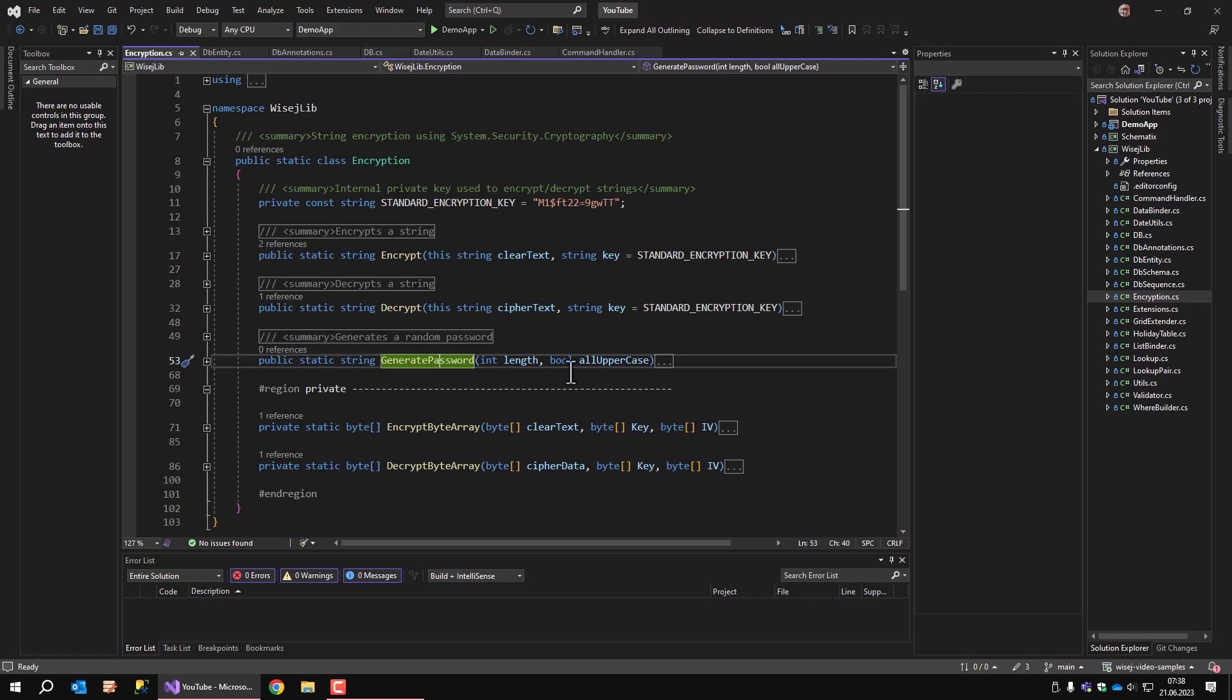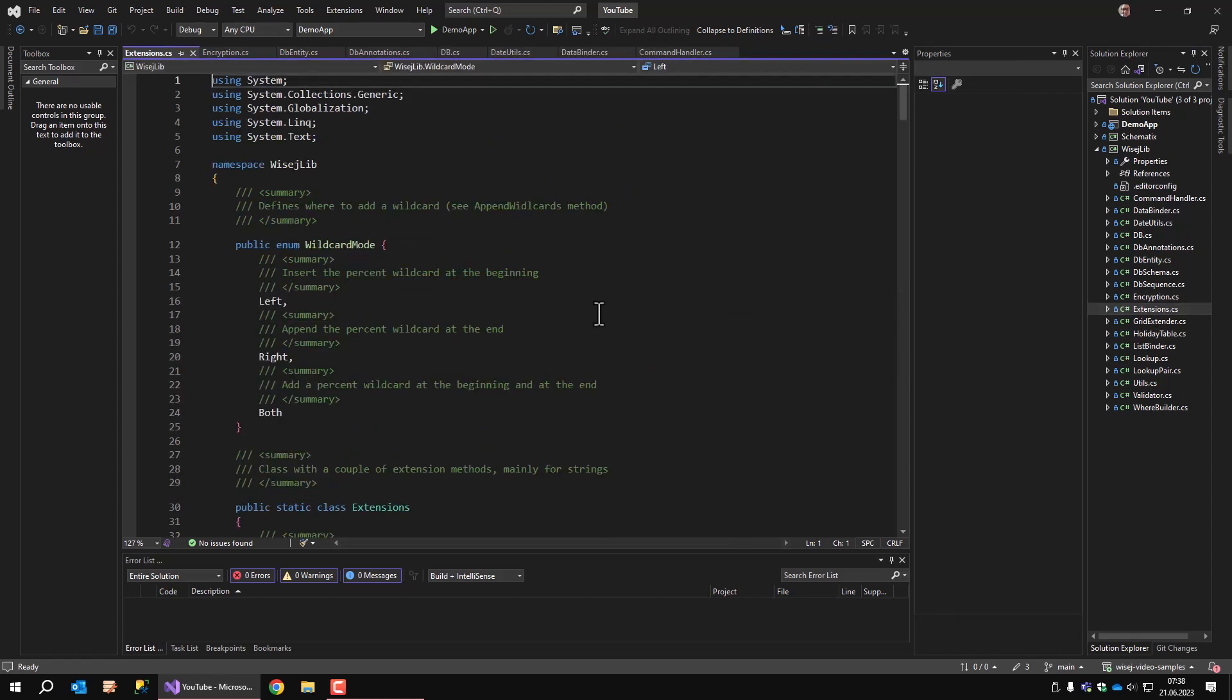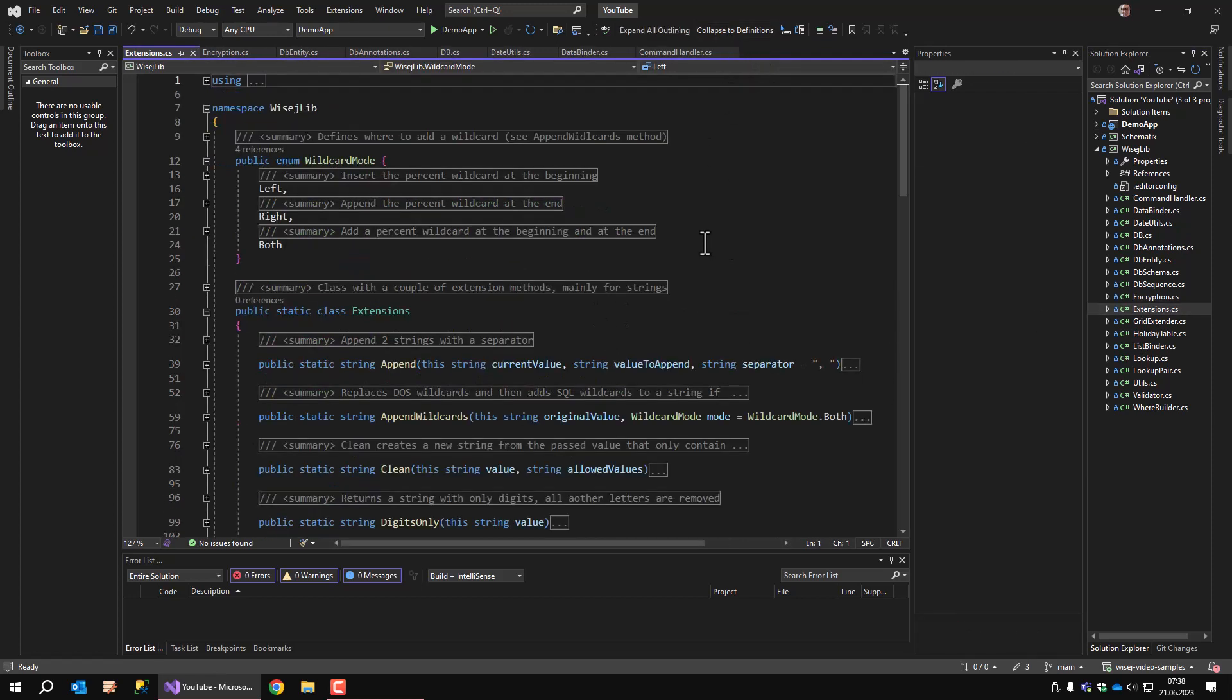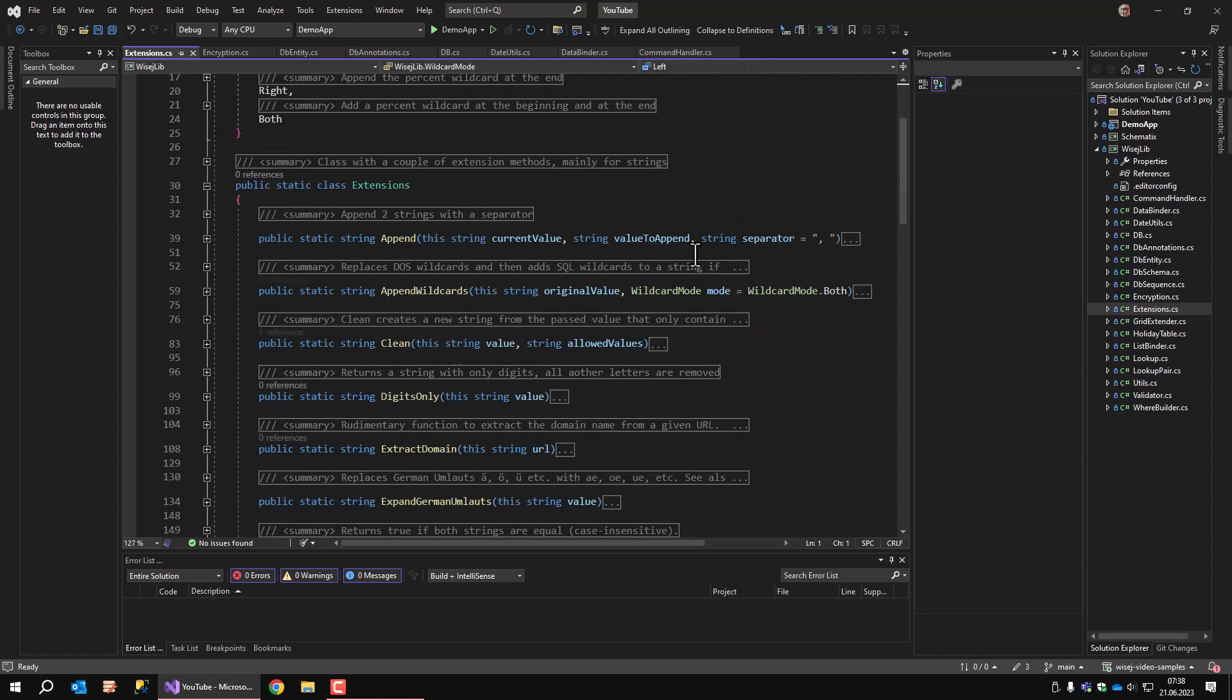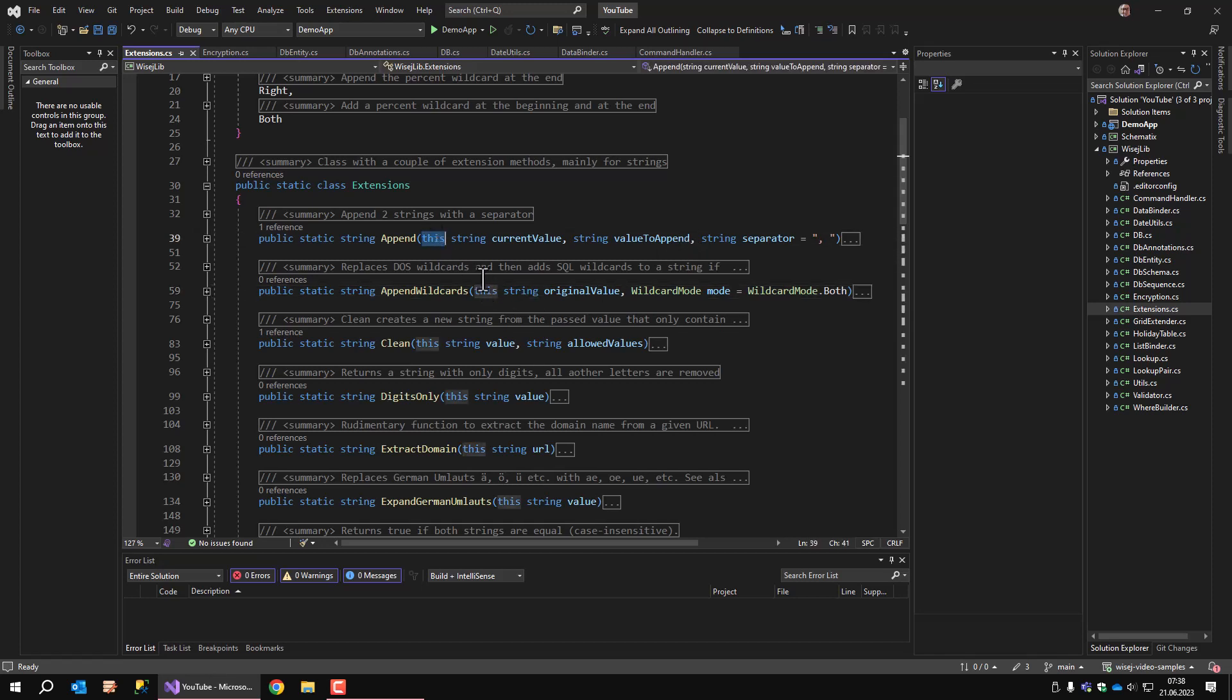The extensions class contains a bunch of methods that are designed as extensions, so they all have the 'this' keyword. I don't want to bore you explaining all the methods. Just go ahead and look at everything yourself. The code is fairly simple.